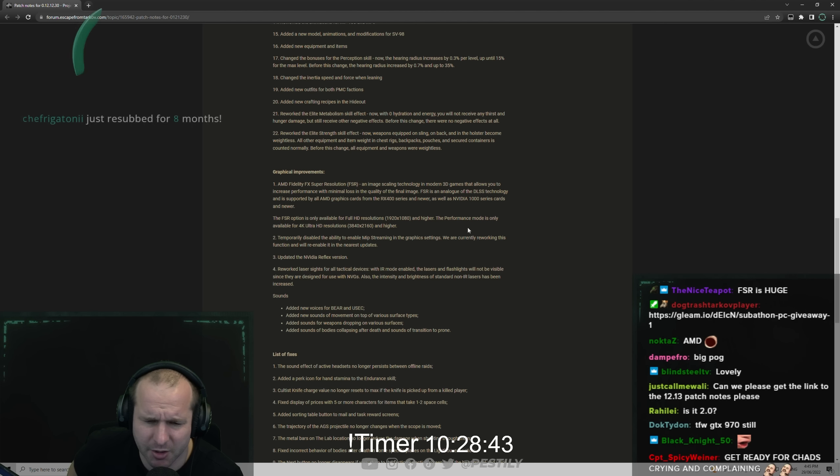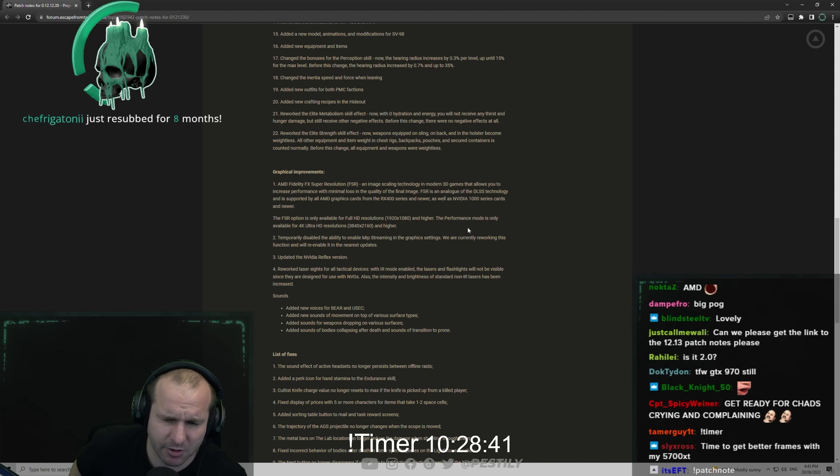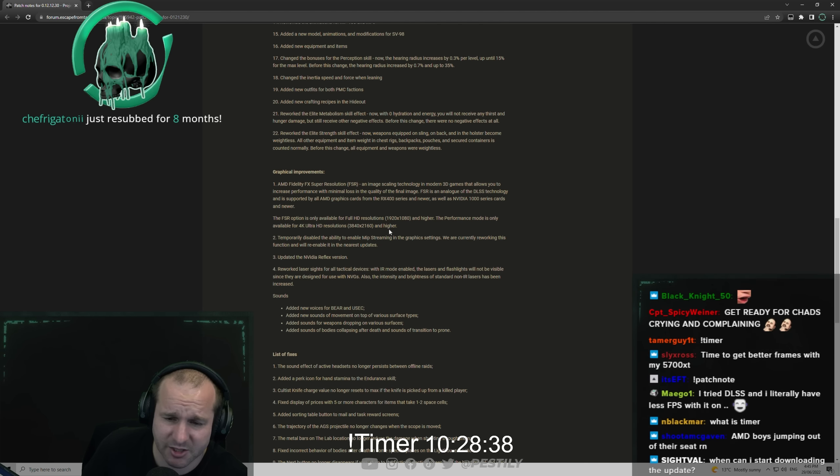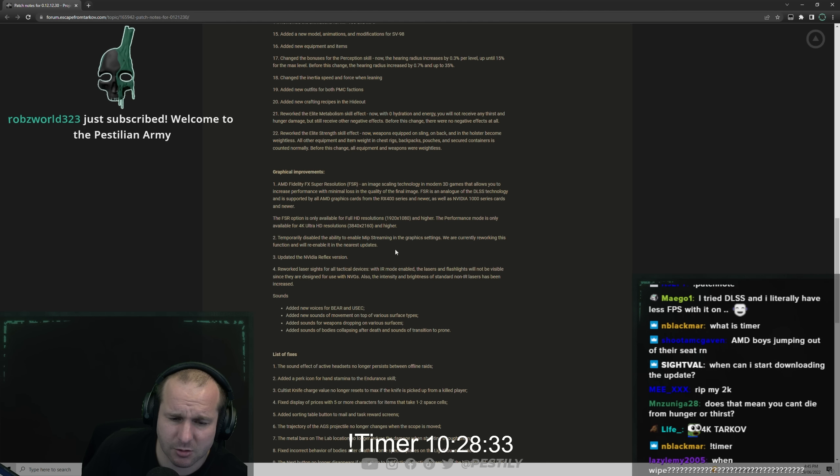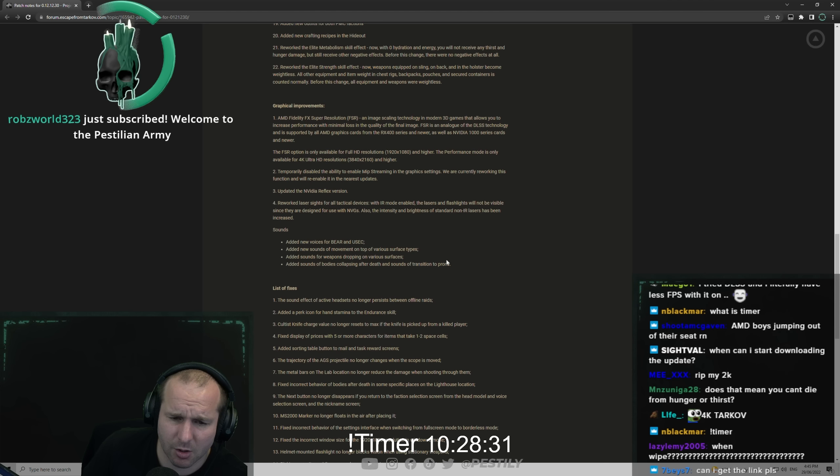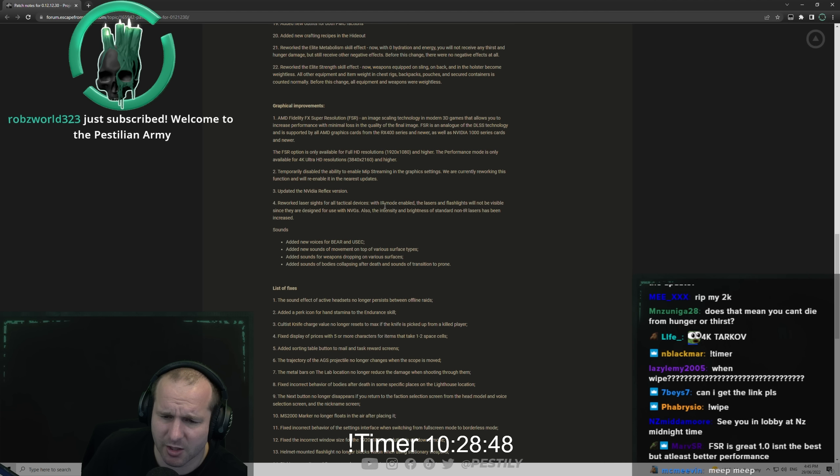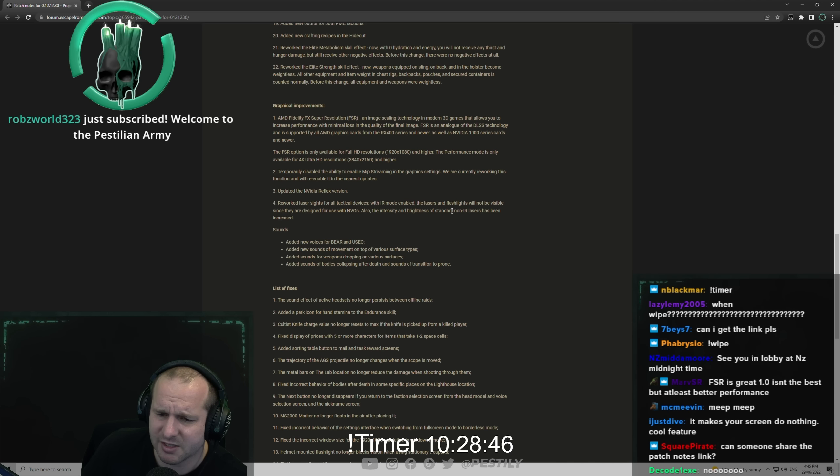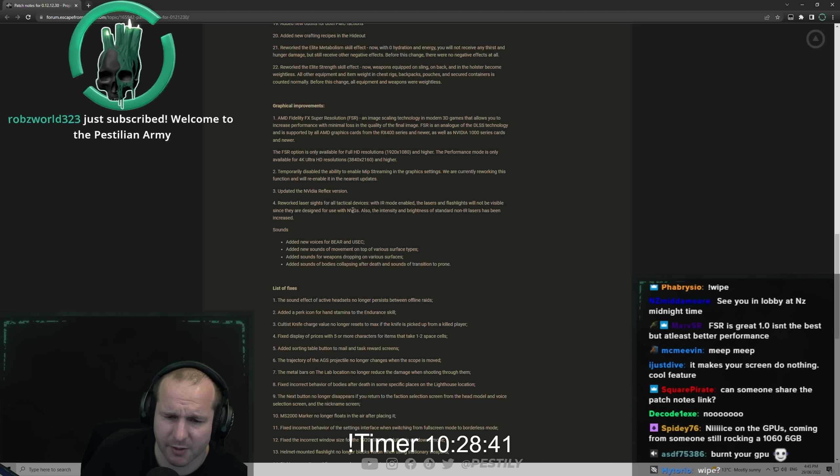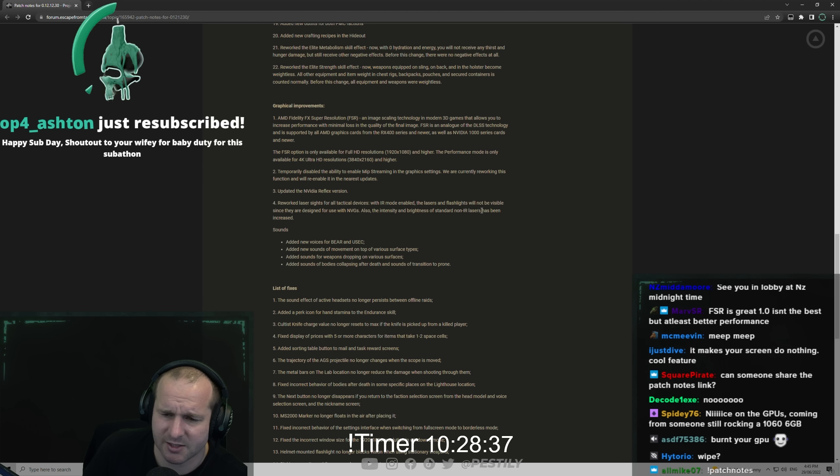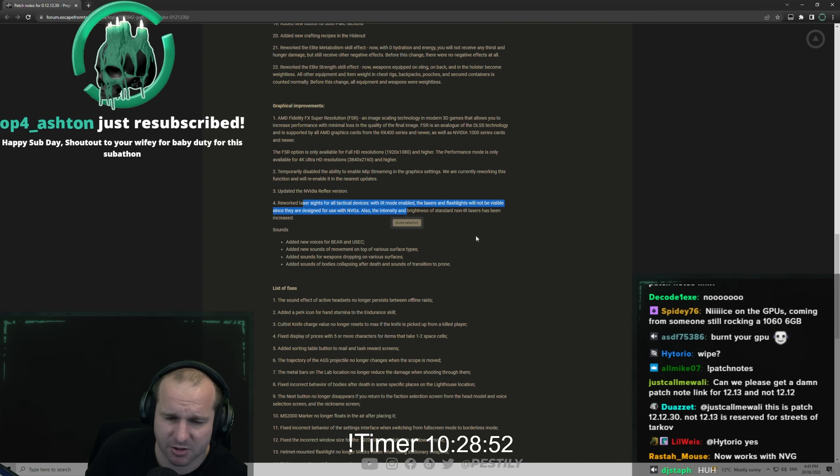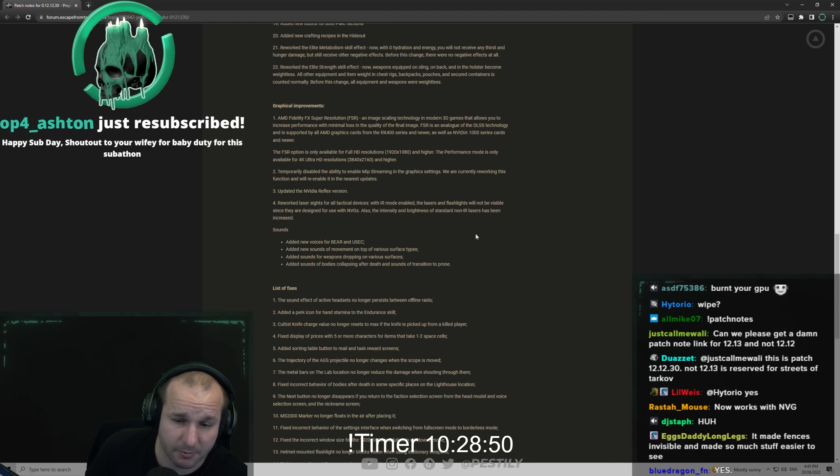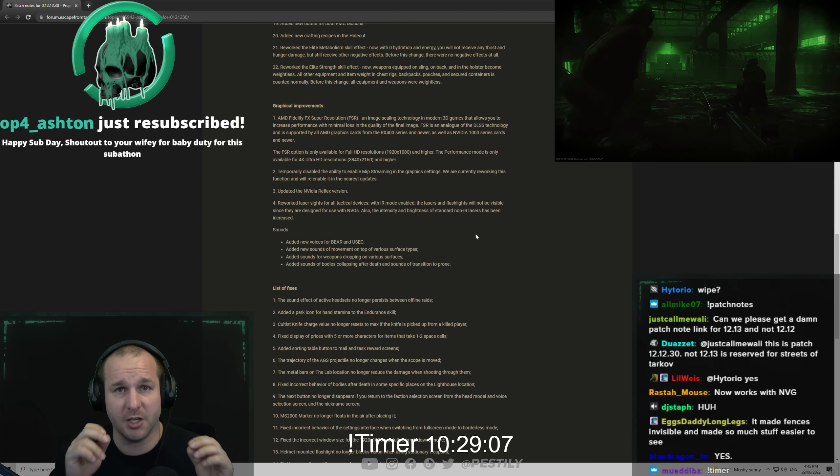Temporarily disabled the ability to enable MIP streaming in the graphic settings. We're currently reworking this function and will re-enable it. I never understood what MIP streaming did. I tested around with it and never really understood it. Updated the Nvidia Reflex version. Reworked the laser sights of all the tactical devices. In IR mode enabled, the laser and flashlights will not be visible since they are designed for use with NVG. Also the intensity and brightness of standard non-IR lasers have been increased. This means like when you're going to be using your NVGs, you're actually gonna see it. It's just gonna be awesome.